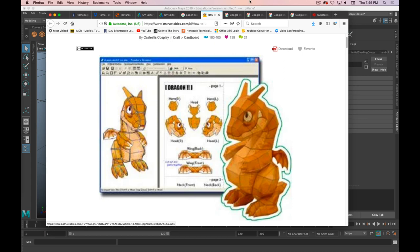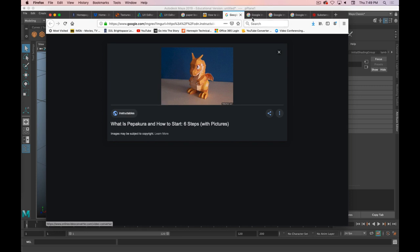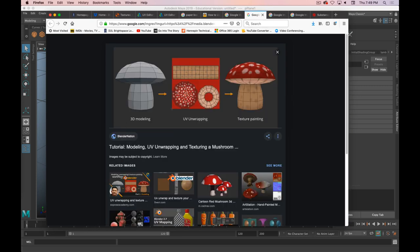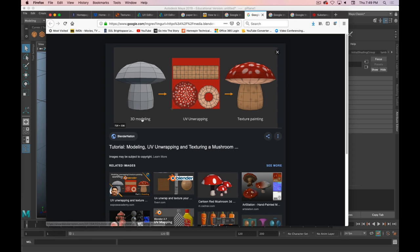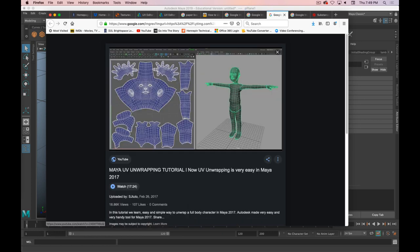We need to take our 3D objects that have no textures on them, make them flat, so that we can put a 2D image on them. Then Maya will automatically map that into 3D space. But we need to tell Maya where to put the seams, where to cut the 3D models, so that they can lay flat with the least amount of distortion.